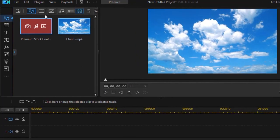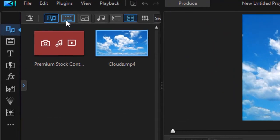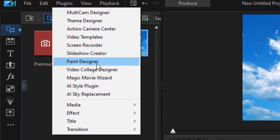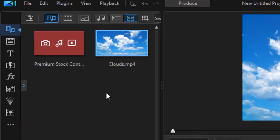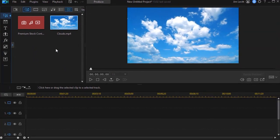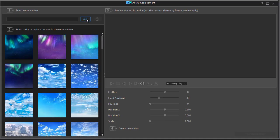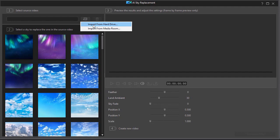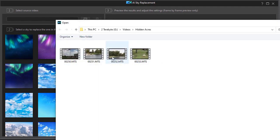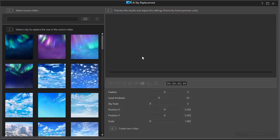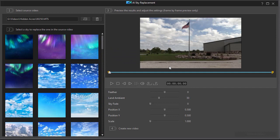First of all, I'm going to go into my plugins and I'll go to my AI sky replacement and then I'll pick my video. We'll take one we used before, which was a flagpole shot, and that will come into my preview window. So far, so good.